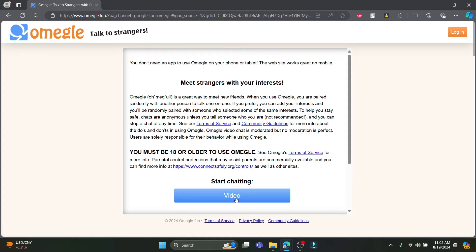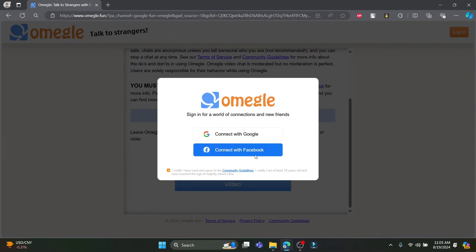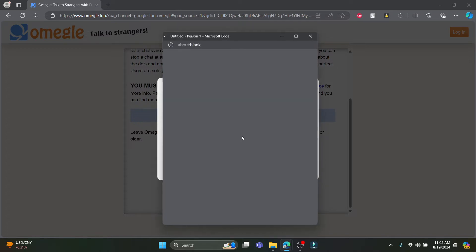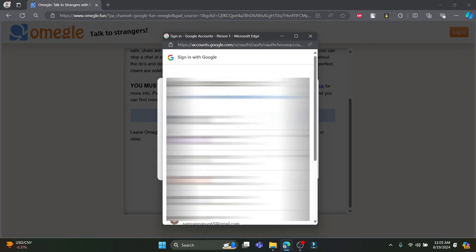Go ahead and click on video, which is over here. You can see the video is monitored — you must keep it clean. Tap on video and you can see there are two types of sign-in processes. You can connect with your Google account or your Facebook account.